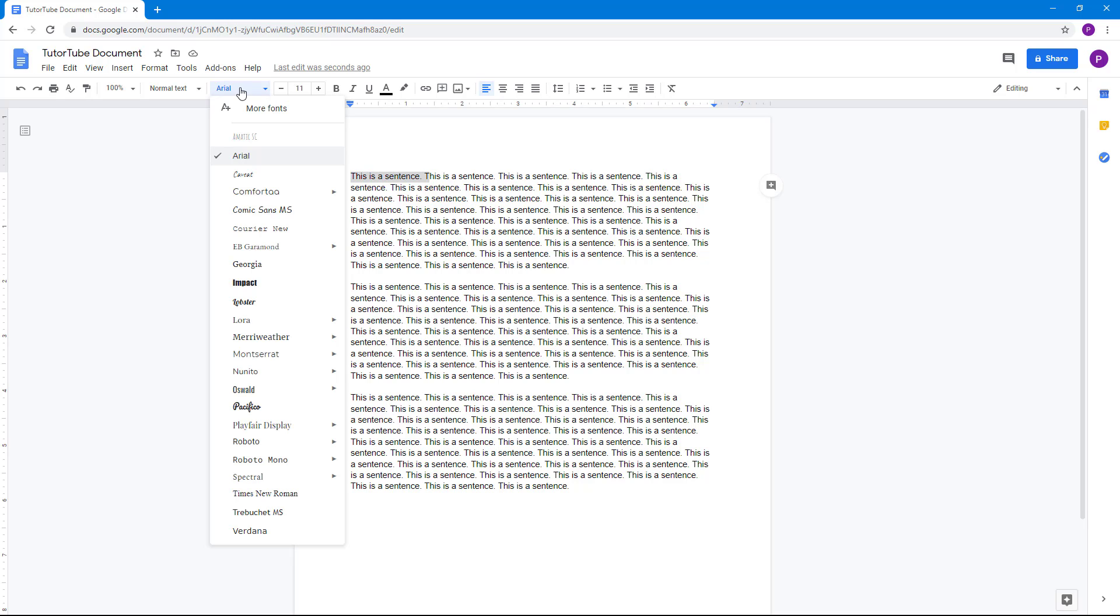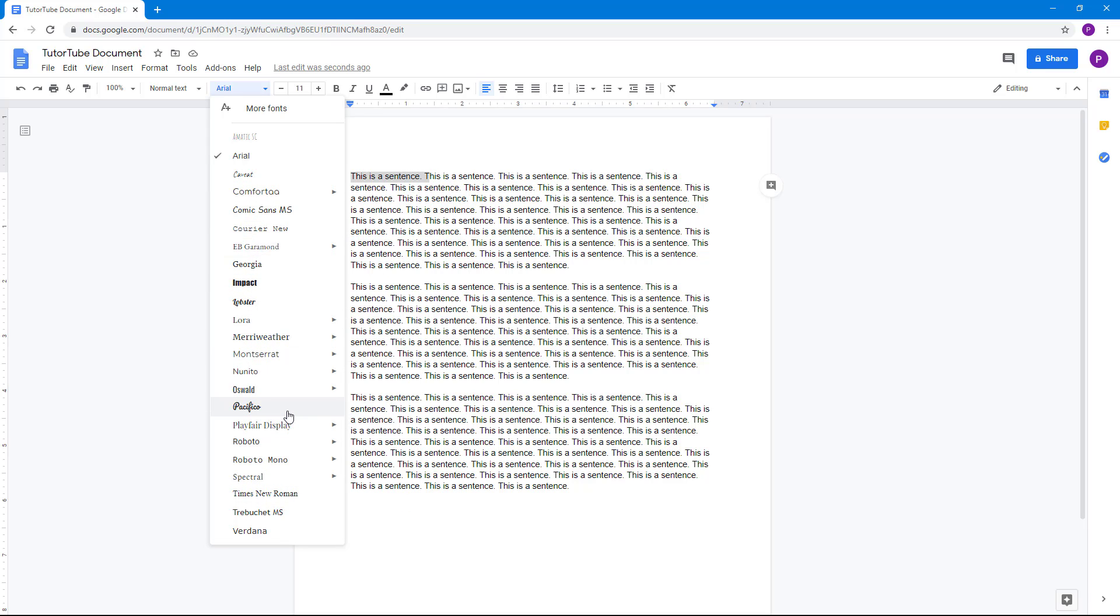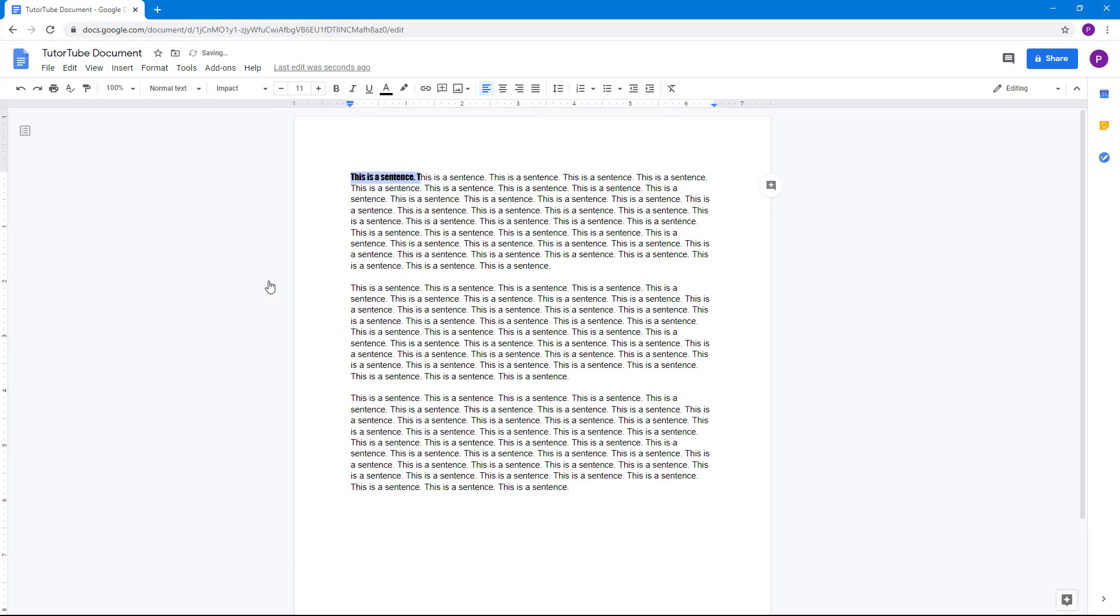Once you click on this you can see that there's a lot of font selection that actually shows up. So let's say you want to select Impact, then you can see that the font is bolder.